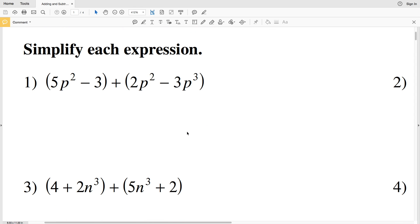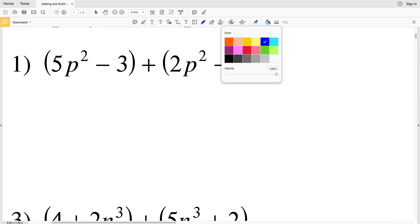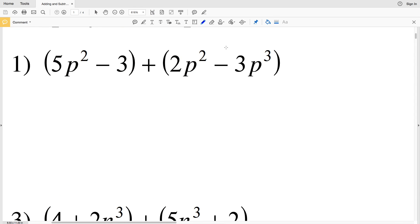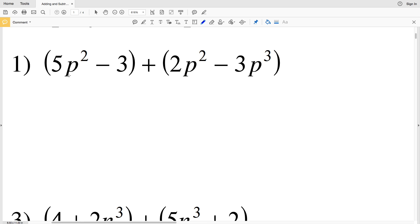In order to simplify we're going to have to combine like terms. We've combined like terms in previous videos but never with polynomials to a certain degree. An important note to remember is that in order to combine like terms the exponents have to be equivalent. So for number one, this 5p squared can be combined with 2p squared.